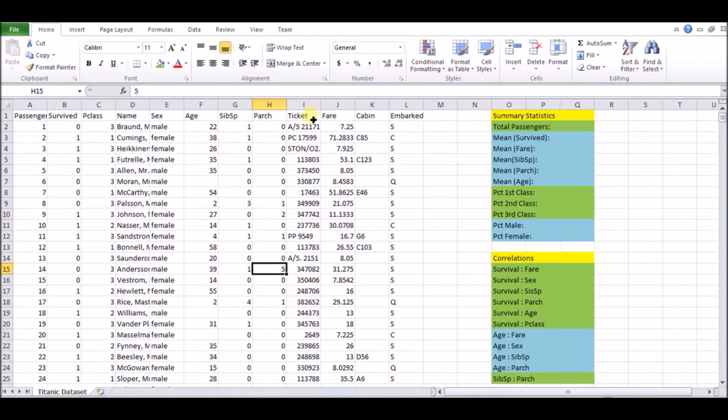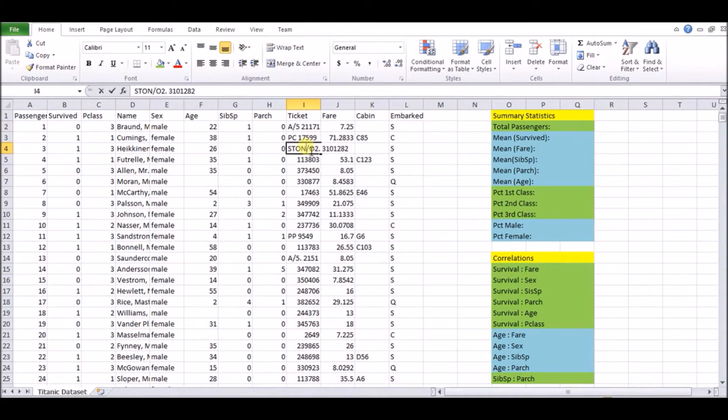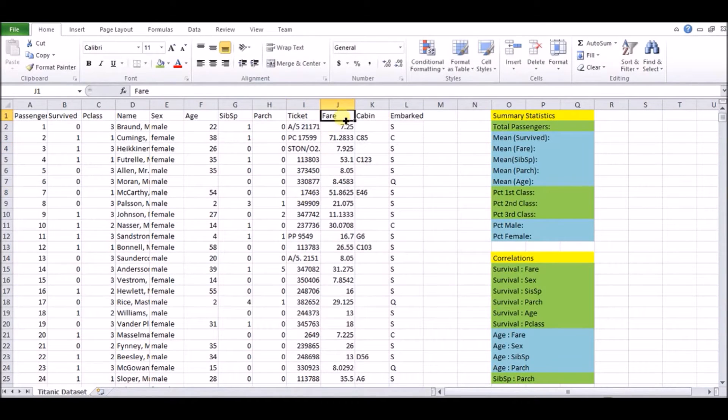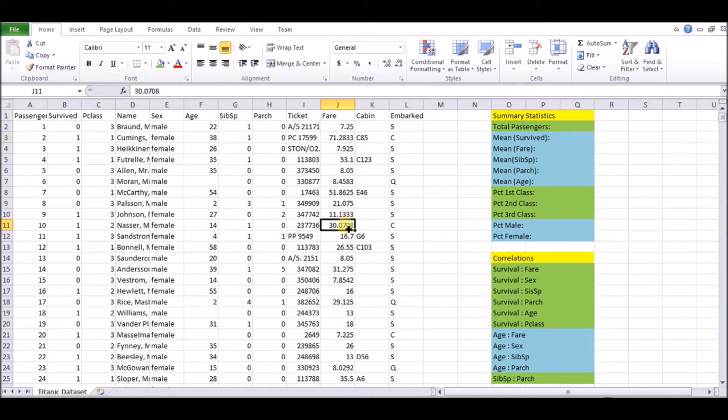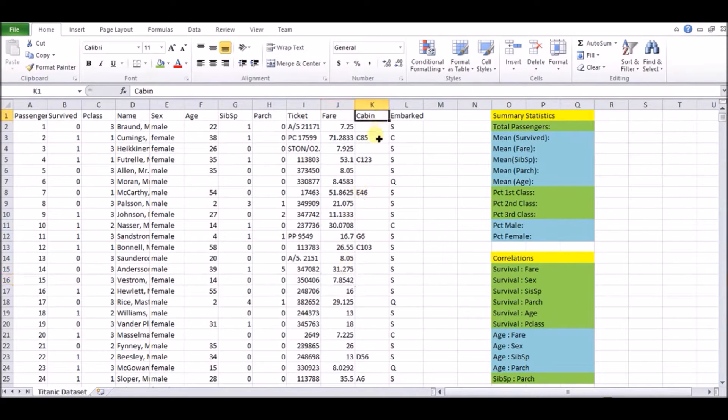We have your ticket number, which is not so crucial to us, it's just kind of which number was on your ticket. What is very important to us, though, is the fare, how much you paid to be on this. Of course, that's correlated to your passenger class, first, second, third.